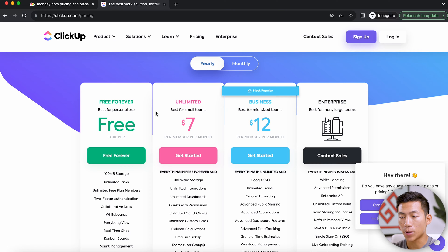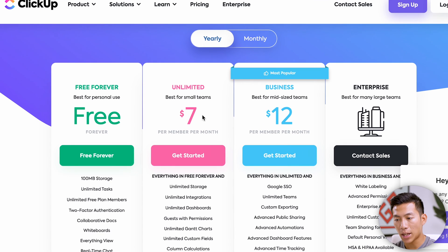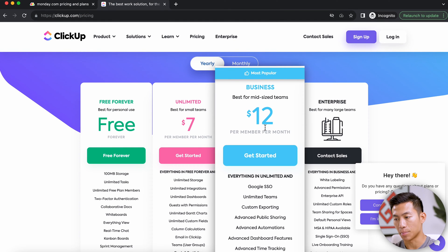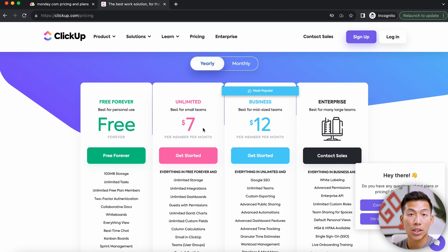Moving on to ClickUp, we can see that they have fewer plans. They have a totally free plan, an unlimited plan for $7 per member per month, and then the business plan. Again, most of you aren't going to be using their enterprise plan.